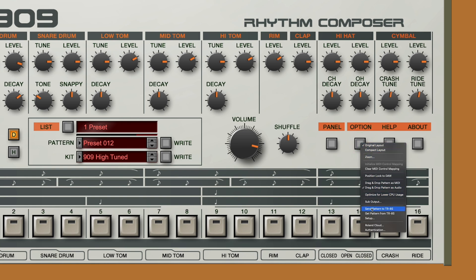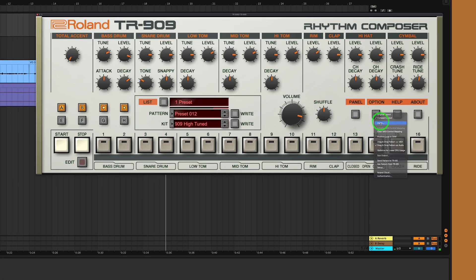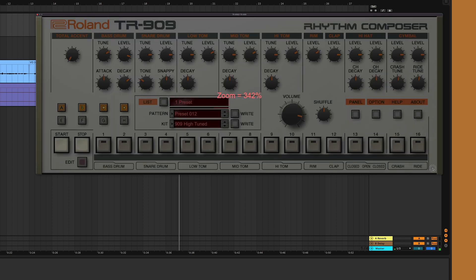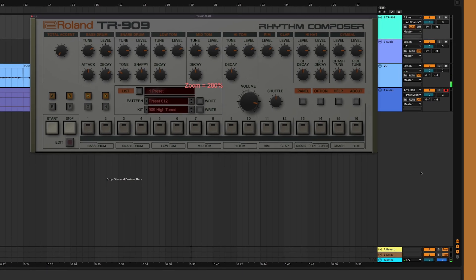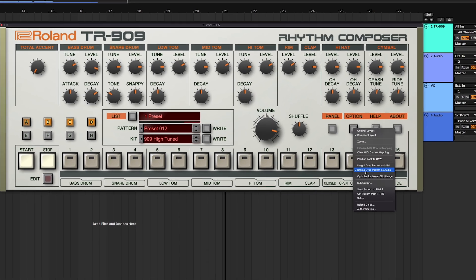In addition to exporting patterns from the 909 software to our DAW, we can also import and export patterns via our TR8S hardware. There are some other great features worth noting in the Options tab, such as compact mode if we want to tidy up our screen, the zoom feature for different size monitors, and optimization for lower CPU usage.